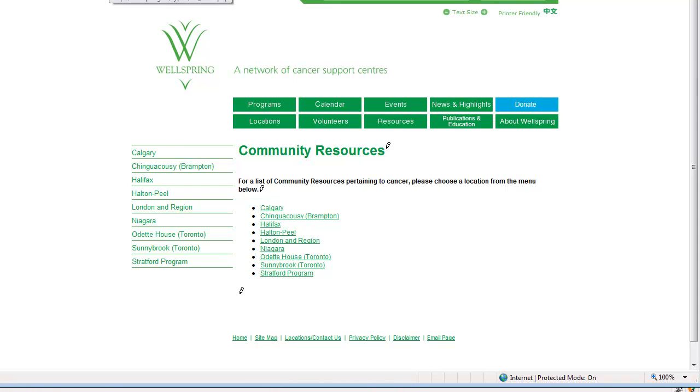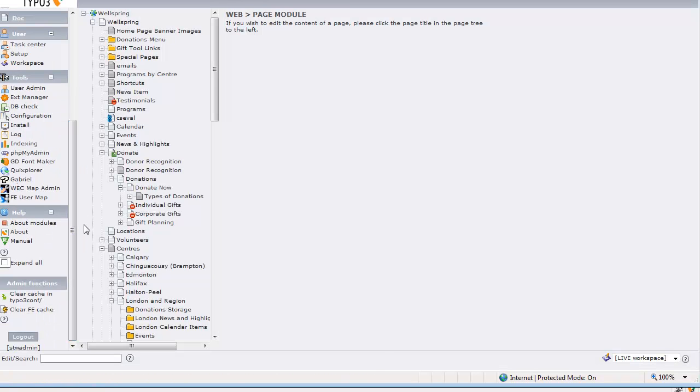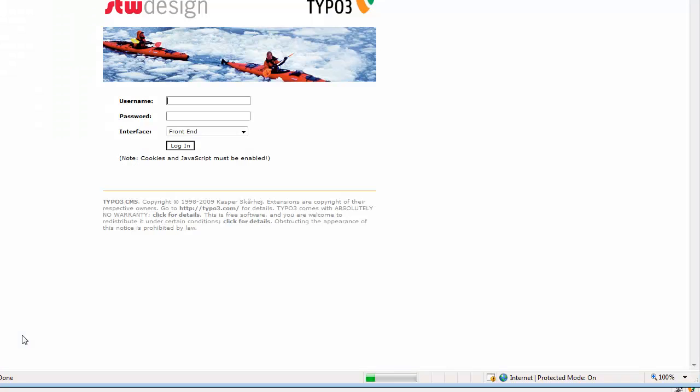Let's go back over to the back end again and we're going to log out and this time I'm going to log in as a sample user I created which has access to just one or two of the centers.